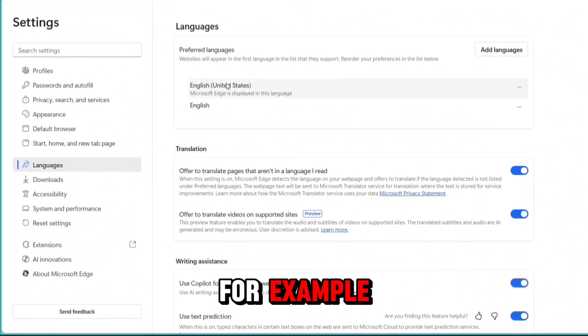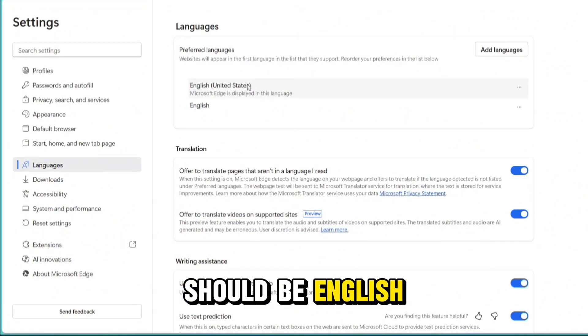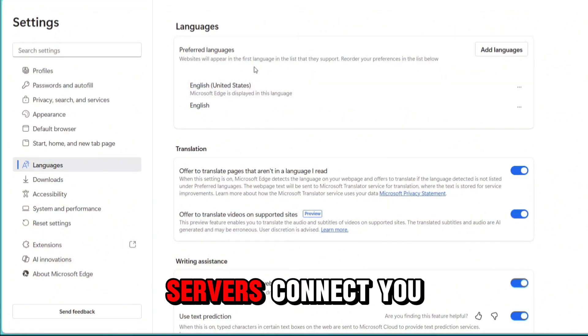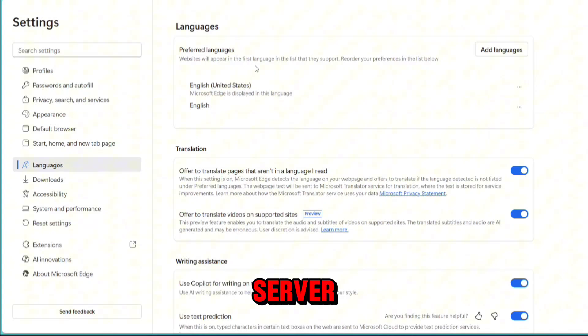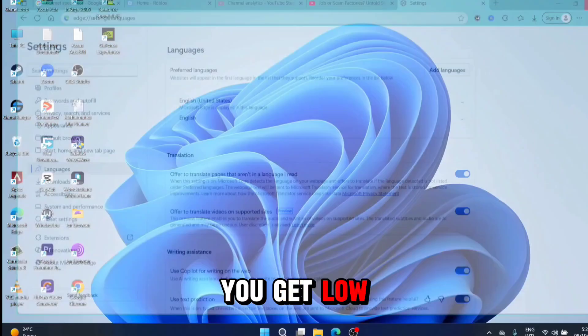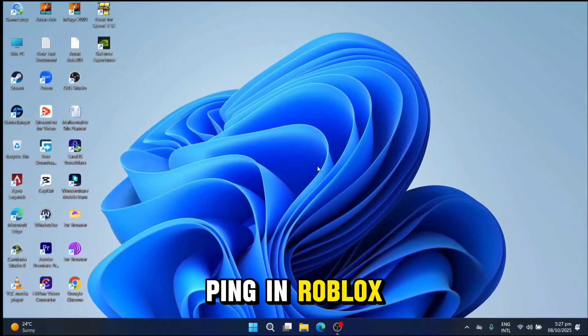For example, if you live in the United States, it should be English so the Roblox servers connect you to the right server. That's how you get low ping in Roblox.